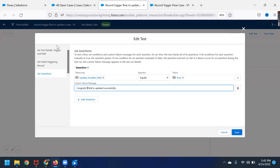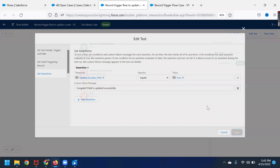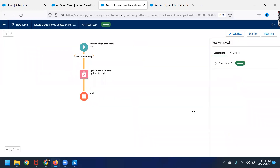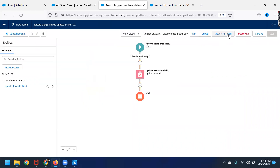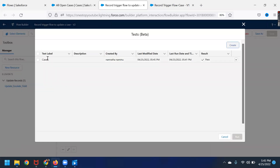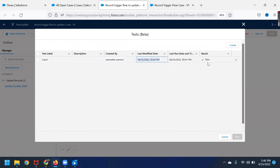Click Save. Once you save it and all three places have been updated, then you can click Save. Now you can view the test here. You can see it is coming up with the label, who has created it, when it was updated, when it was last run, and its prior success status.